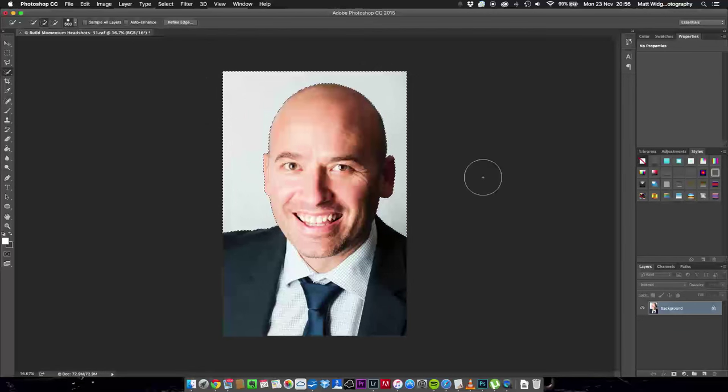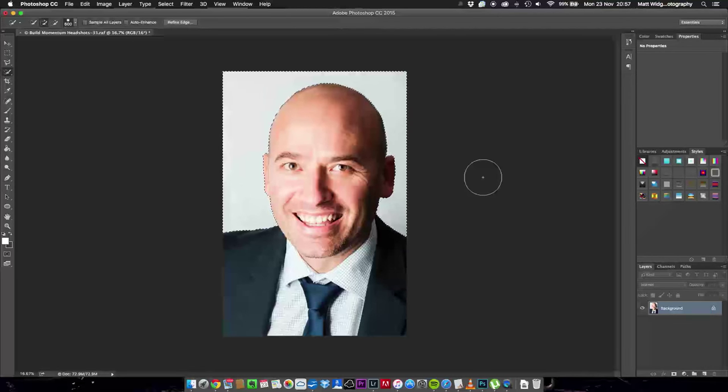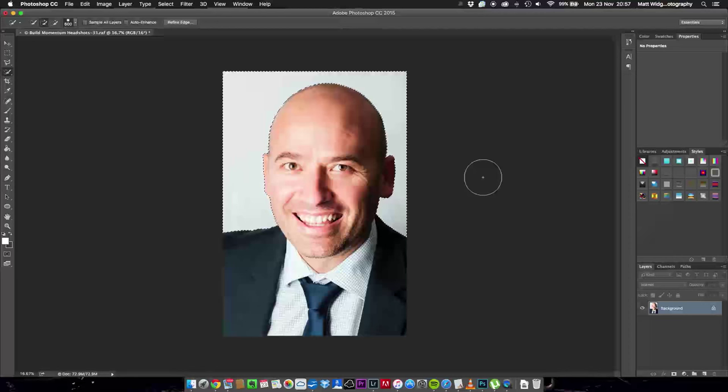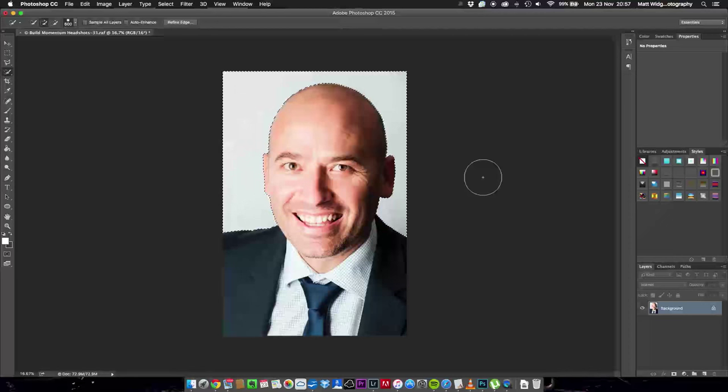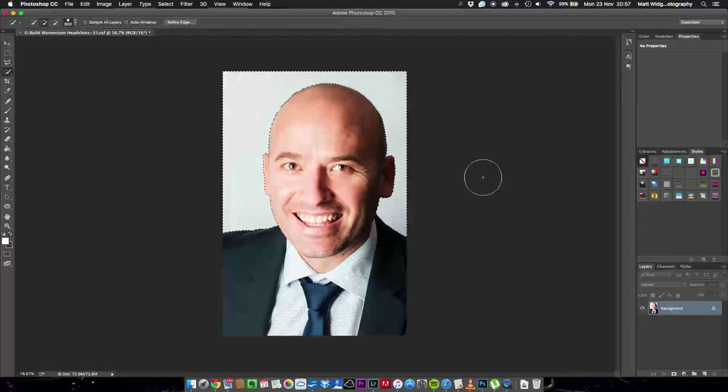And this is the reason by the way that I still do recommend having some kind of a backdrop there rather than just letting them stand wherever because it's a hell of a lot easier to make a selection around the outside of somebody if there's not all stuff in the background. You can do it just takes a hell of a lot longer. The trick to this is it's a really quick technique.